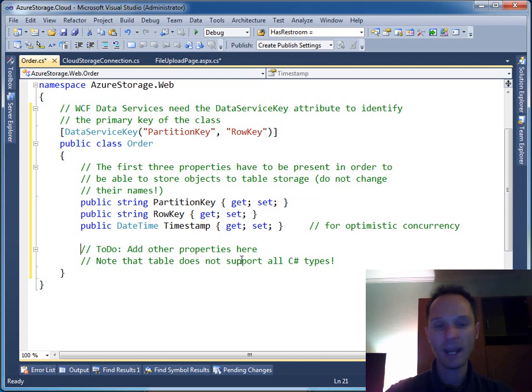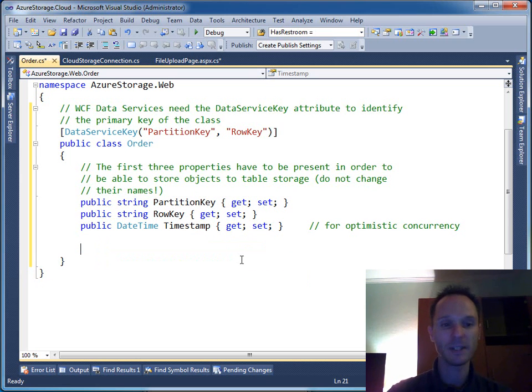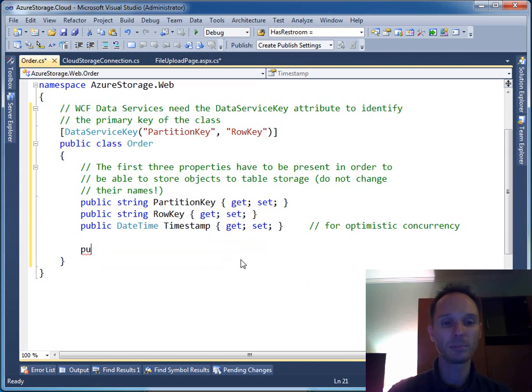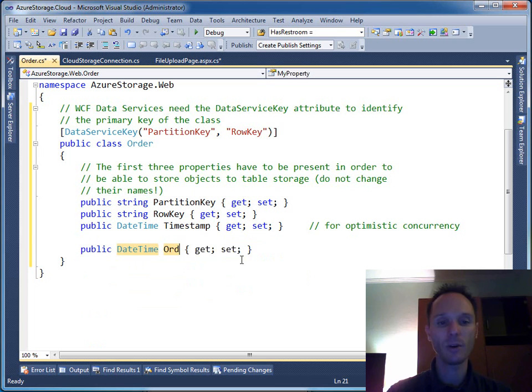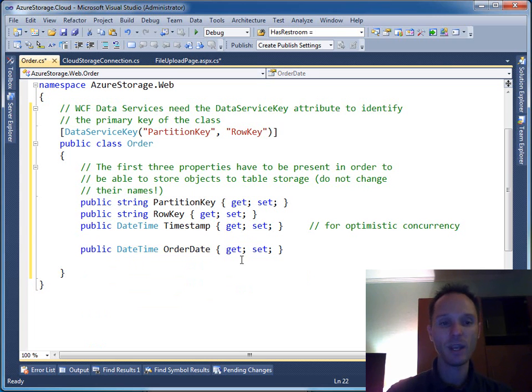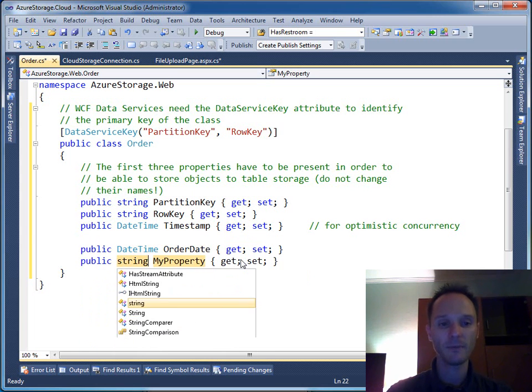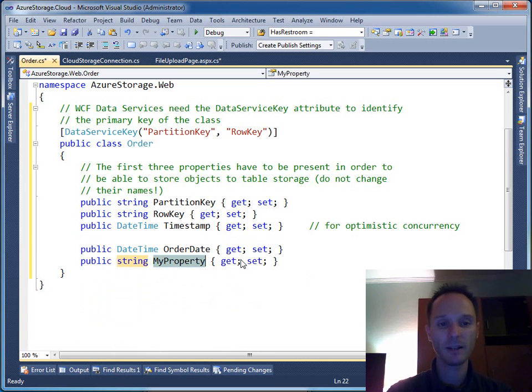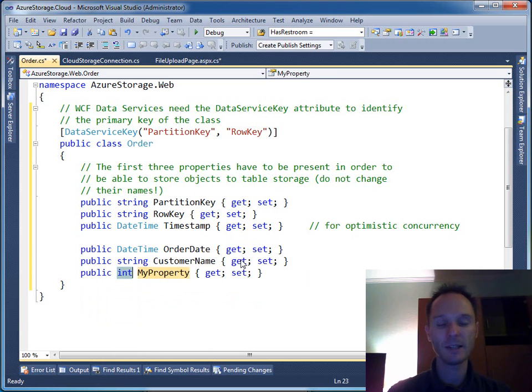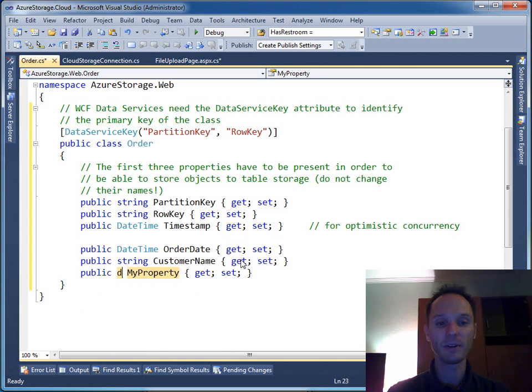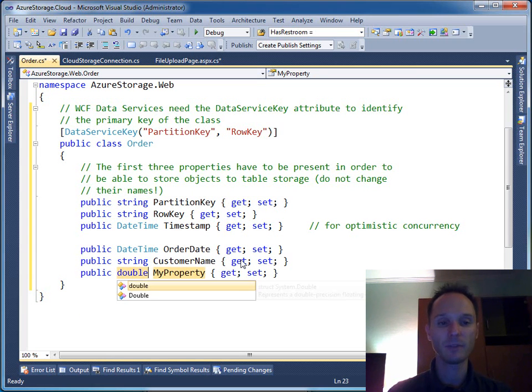Now we can add the missing properties here. We have a property that is a DateTime called order date, then we have a string for the customer name, and last but not least we have the amount.